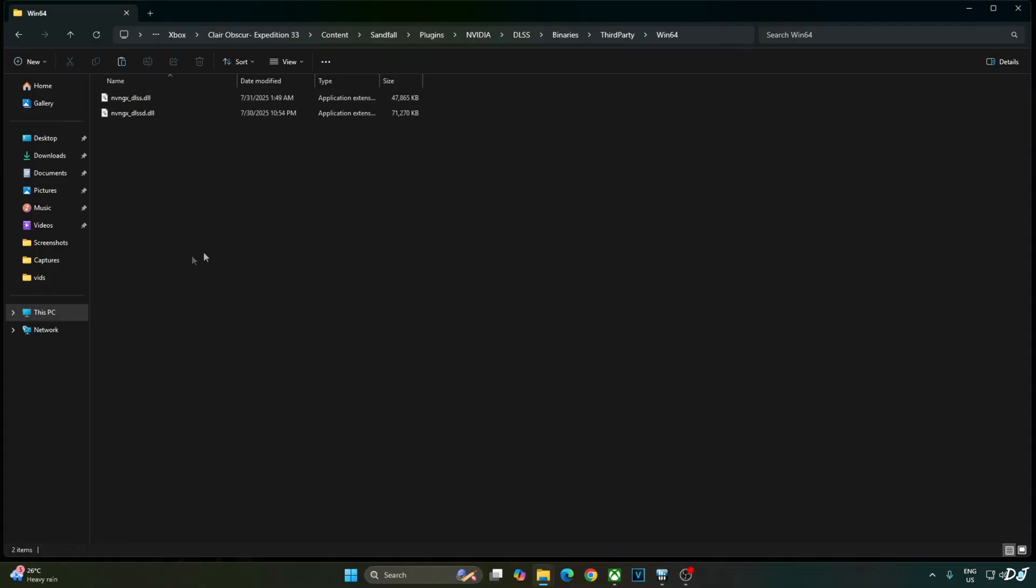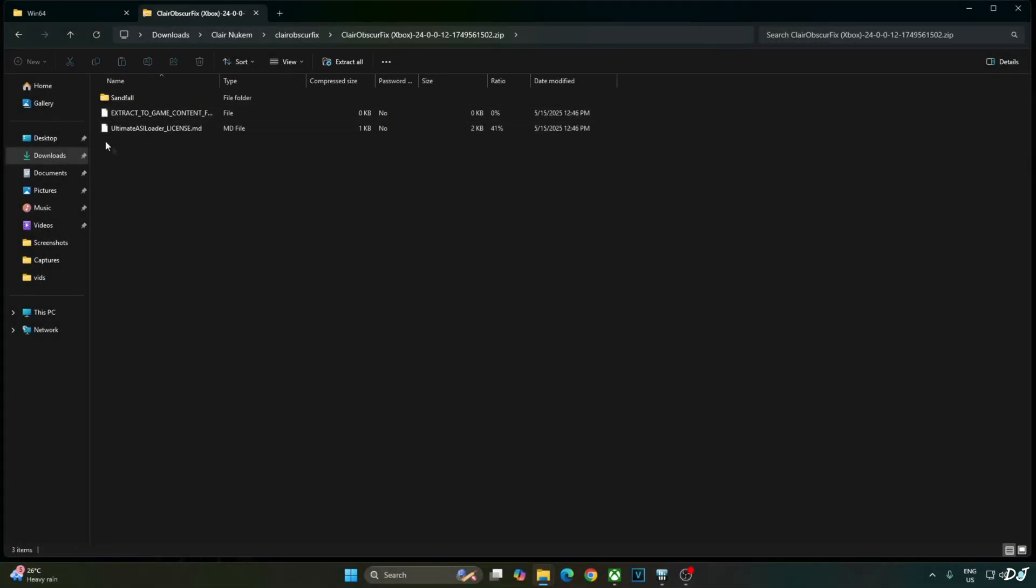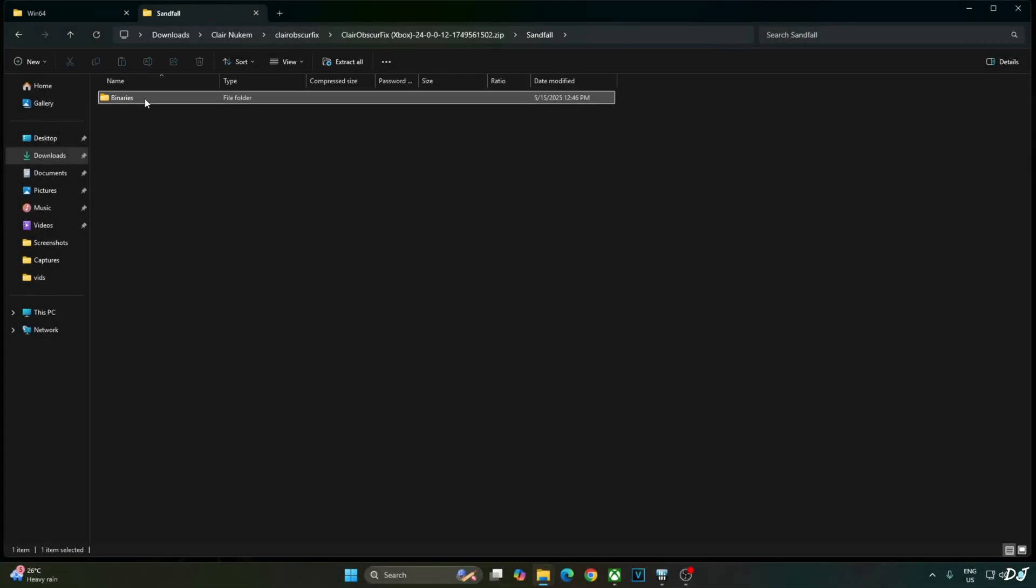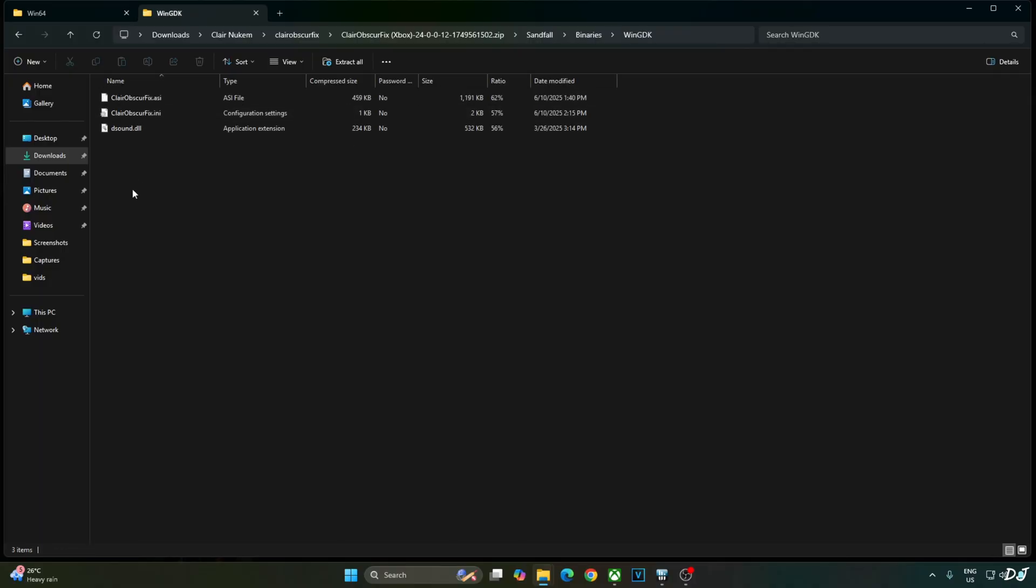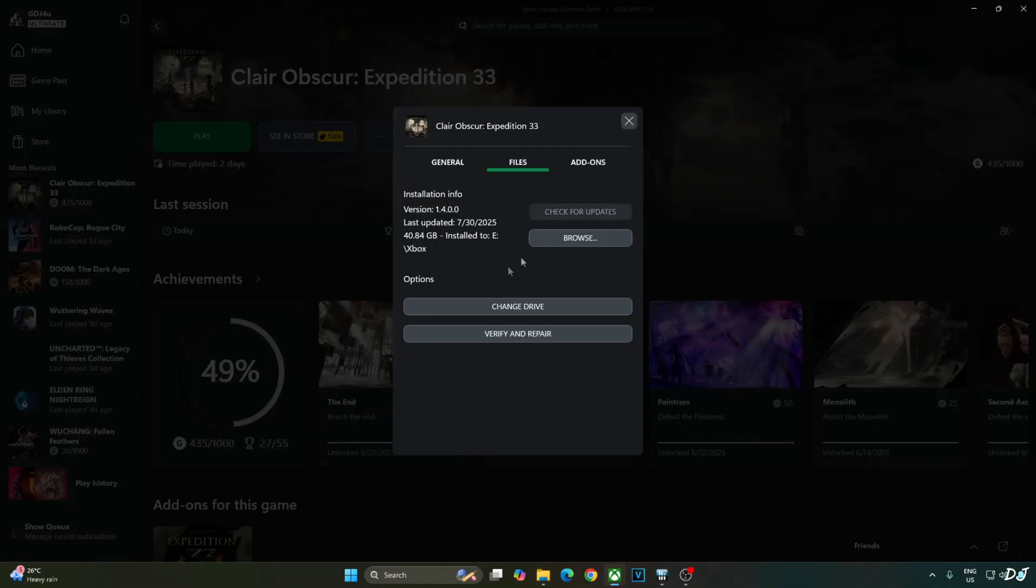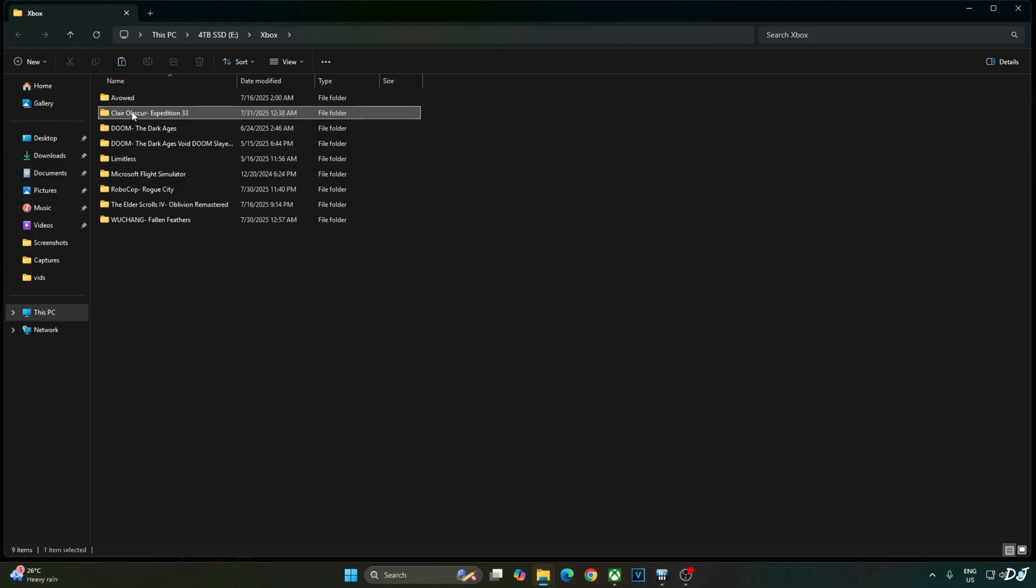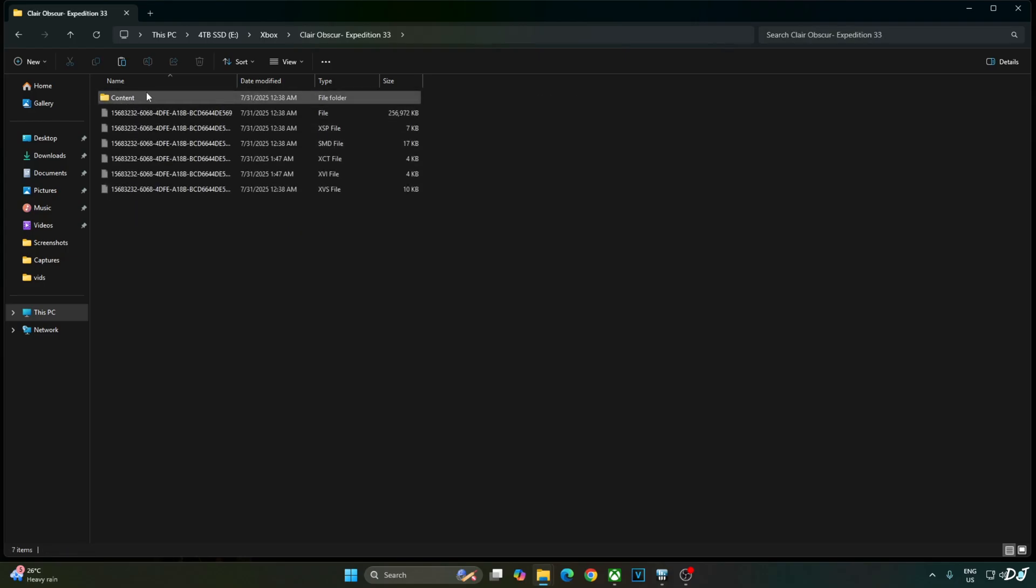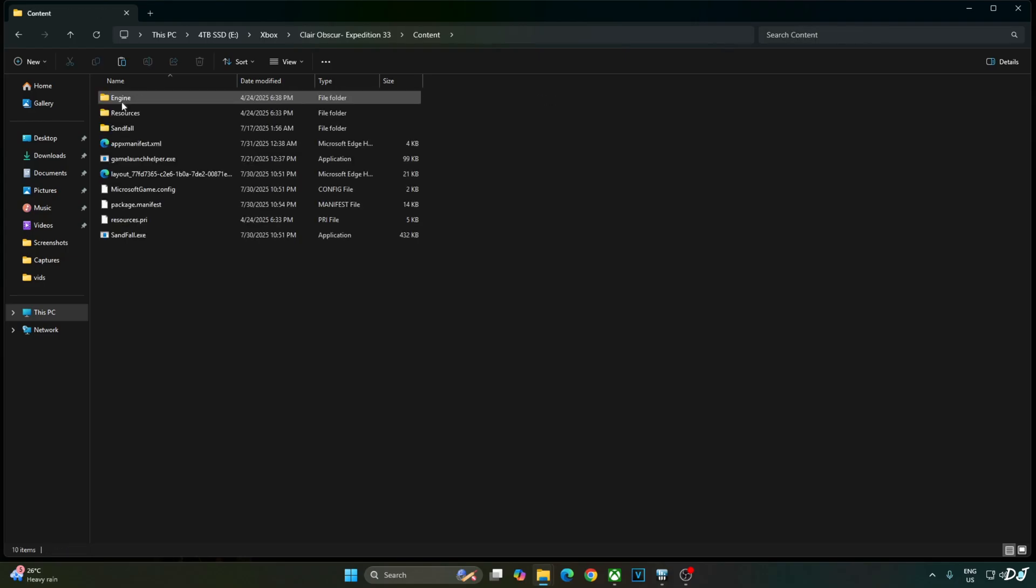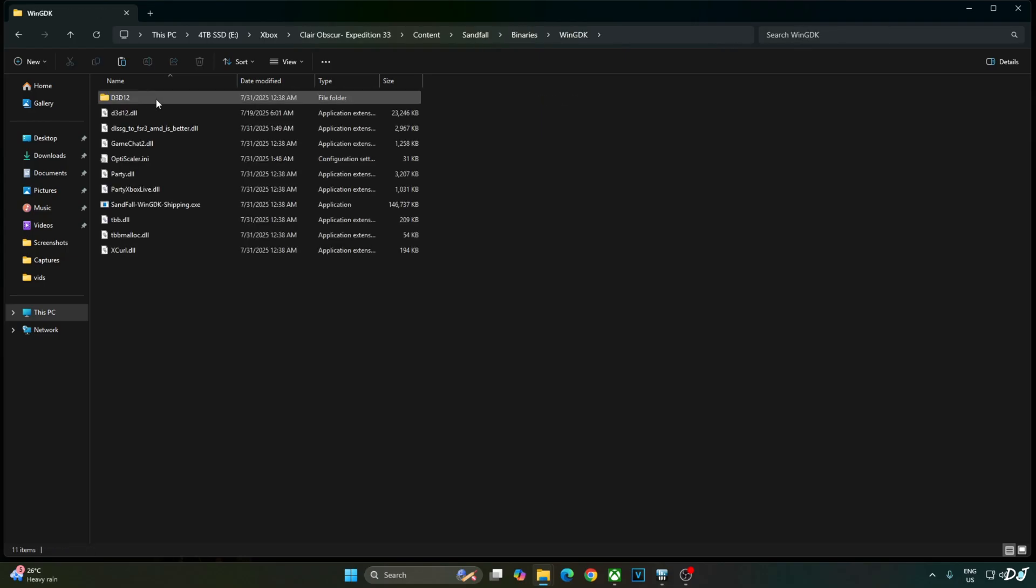Now I will install Claire Obscure fix. Open its archive file. Open Sandfall folder. Binaries folder. WinGDK folder. Copy all of the files present inside this directory. Copy. Open the game's install directory. Claire. Content folder. Sandfall. Binaries. WinGDK. Paste everything here.